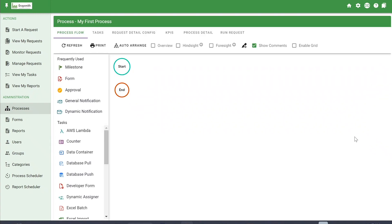As soon as you create the process, it's going to take you to the Process Flow screen. By default, it's going to be in development mode for testing, and it's going to have a start and end node on your process flow.